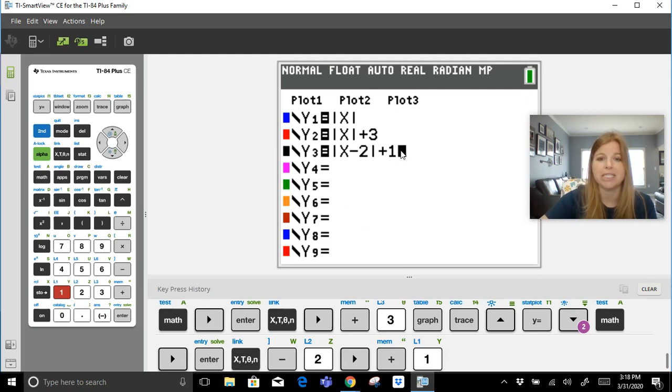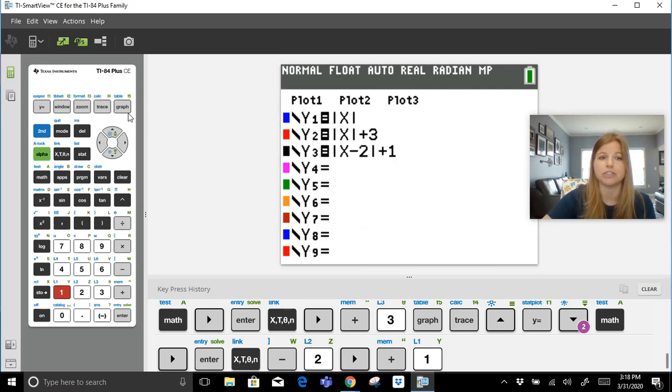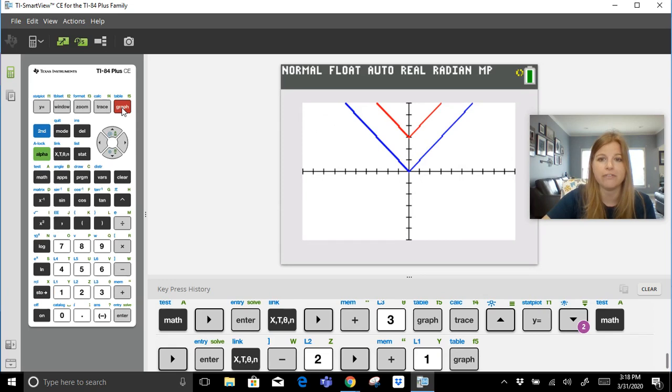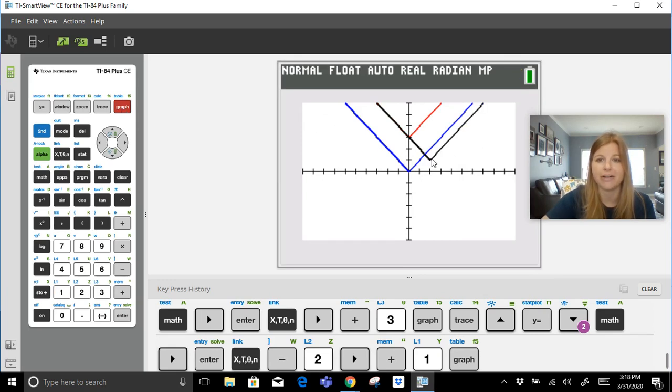So we should see that this graph has a vertex at 2, 1. Let's press graph, and there it is. The vertex is at positive 2, positive 1.